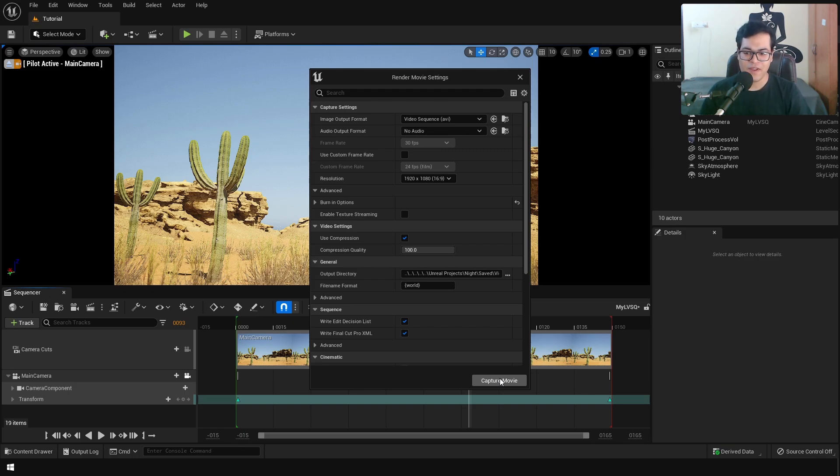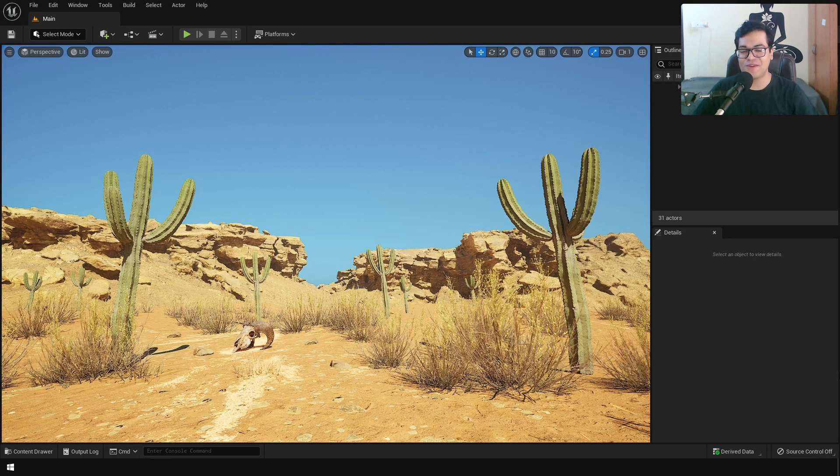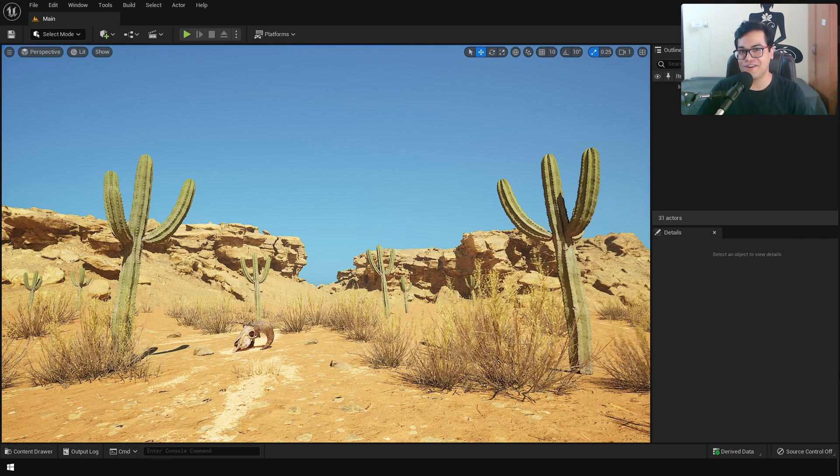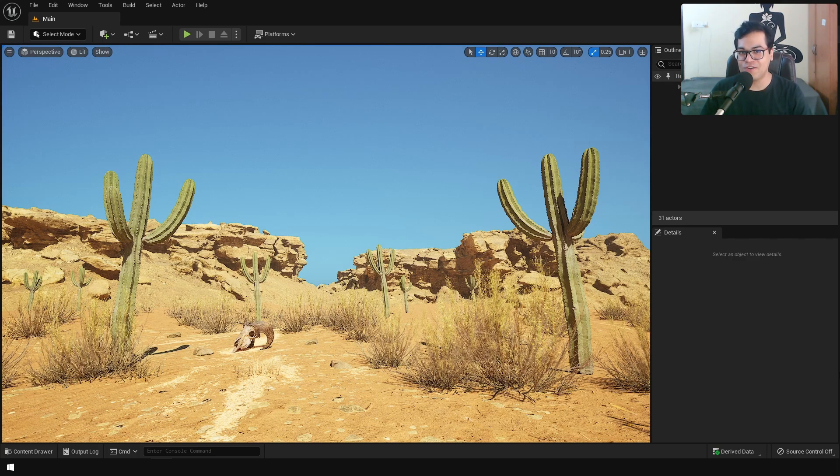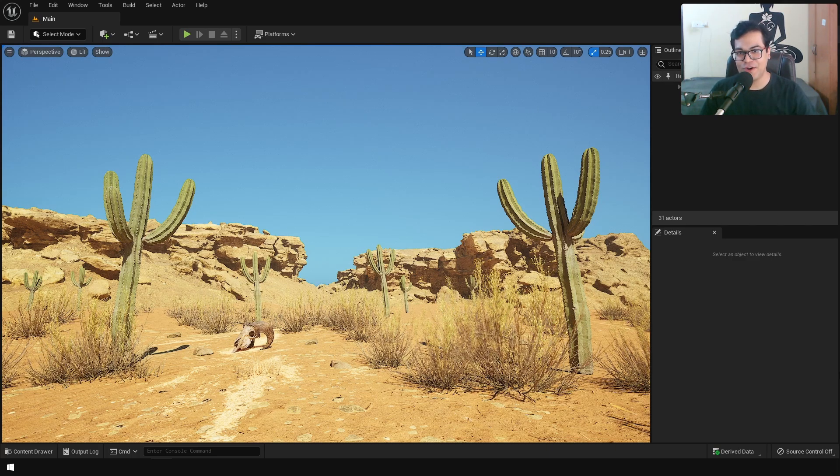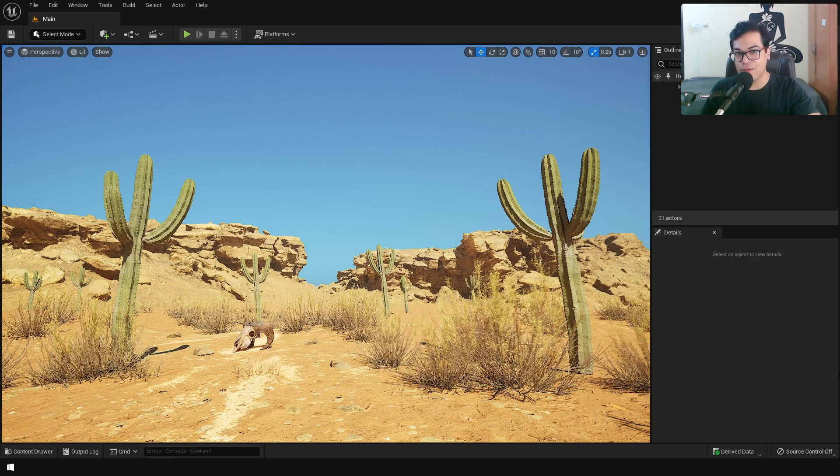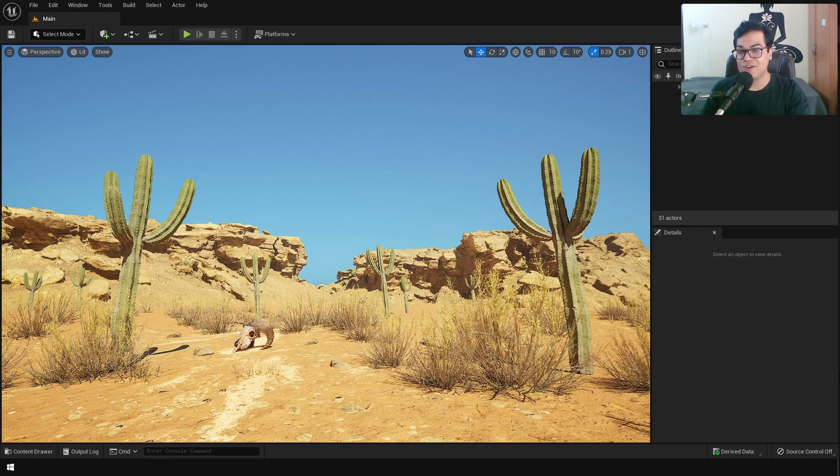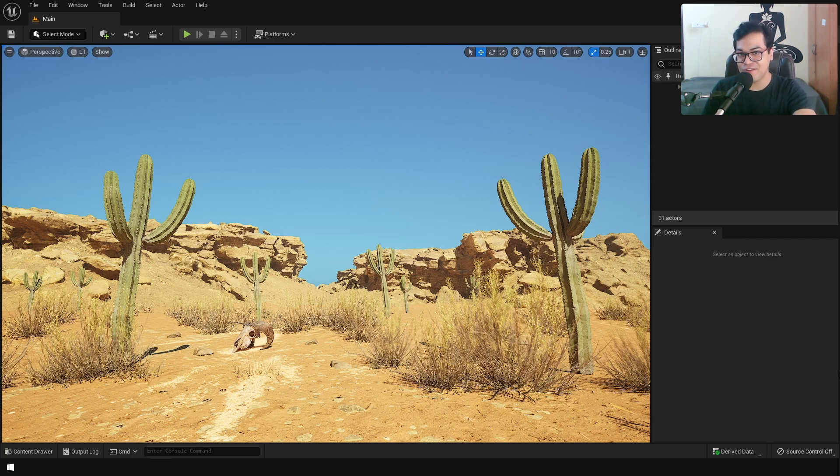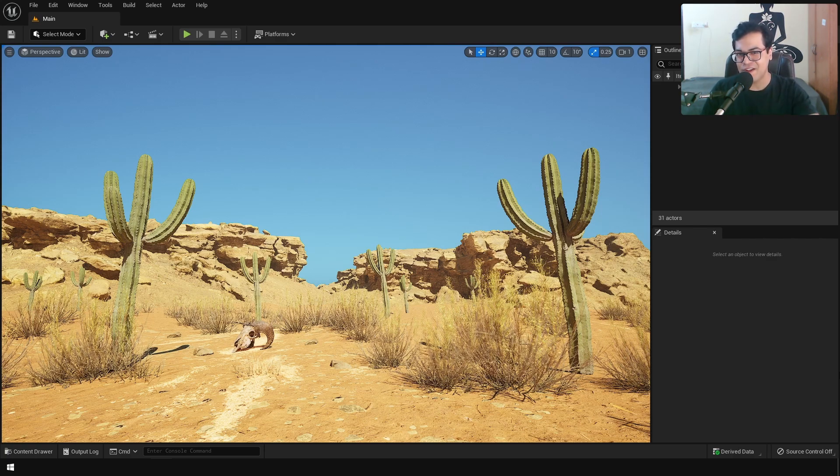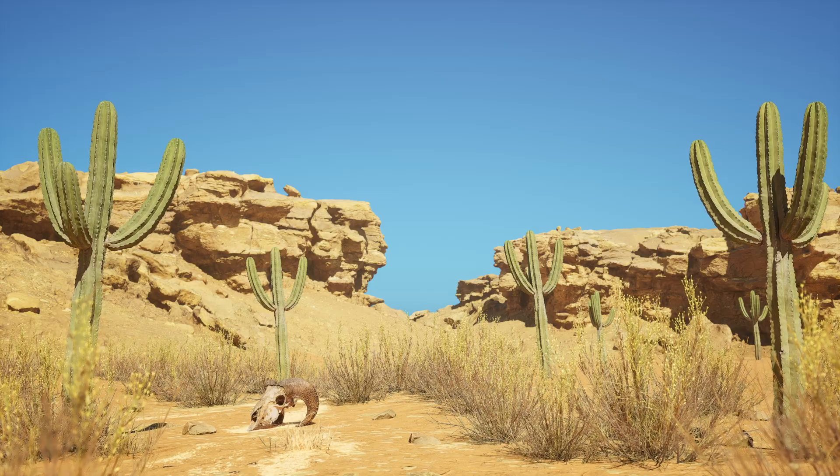So yeah, that's it. This is how easy it is to make something like this inside Unreal Engine 5. I hope you learned something from this video. If you did, please leave a like down below, it helps a lot. Also, subscribe to the channel for more videos like this. That's it. I'm going to see you in the next video.